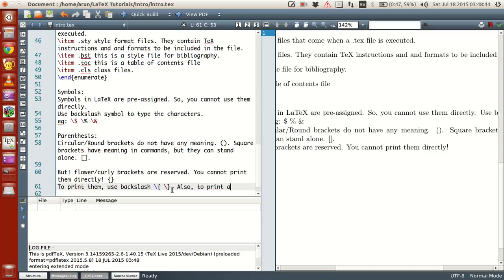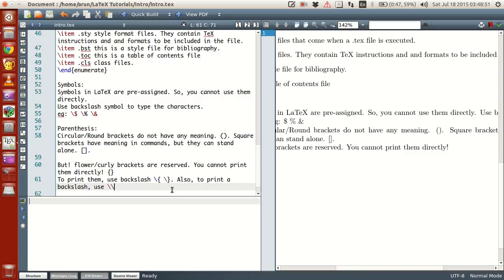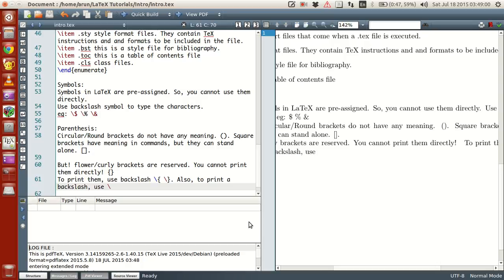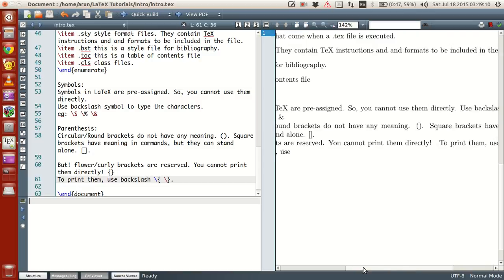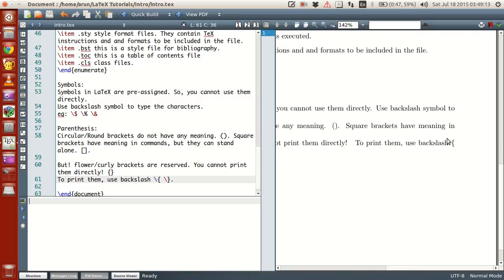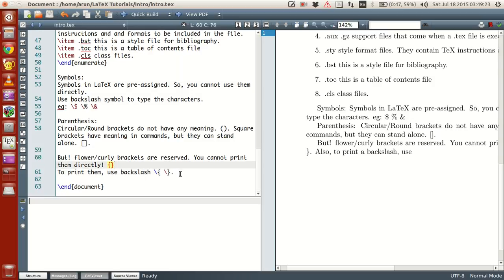Also, to print a backslash, use backslash itself like this. Let's see if this doesn't turn any error. I think to write a backslash you need something else. I'll just check and let you guys know. What do you guys notice? The curly braces turned out to be nice and proper. So brackets and symbols have some predefined meaning.